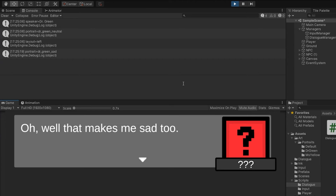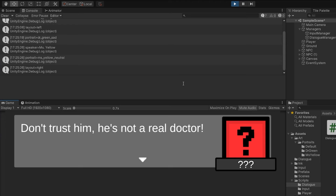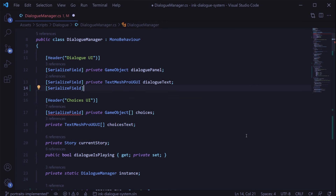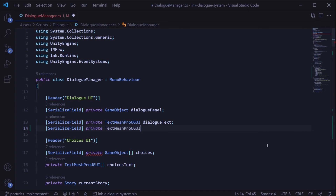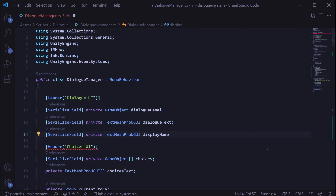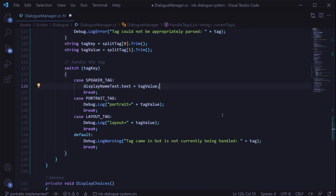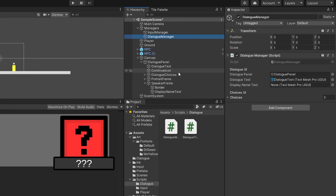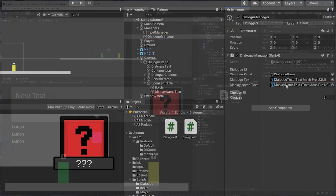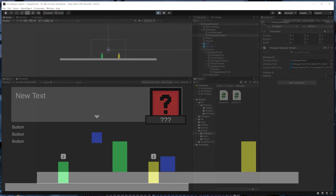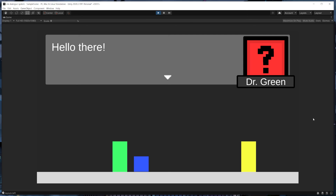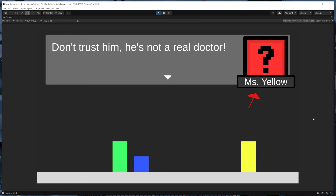So now we just need to handle each tag appropriately. We'll do this one tag at a time, starting with showing the speaker's name. Back in the dialog manager script, we'll add a new serialized field TextMesh Pro UGUI variable for the display name text. Then in our switch statement, we simply set 'display name text dot text' equal to the tag value. Back in Unity, don't forget to drag the display name text object into the dialog manager's display name text field. After that, we can hit play, talk to Dr. Green, and as we go through the dialog we'll see that the display name changes based on our tags.